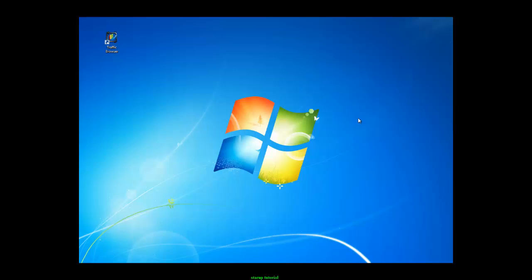Hello, David Eaton here. I just wanted to go through a short tutorial on how to log into Traffic Browser.